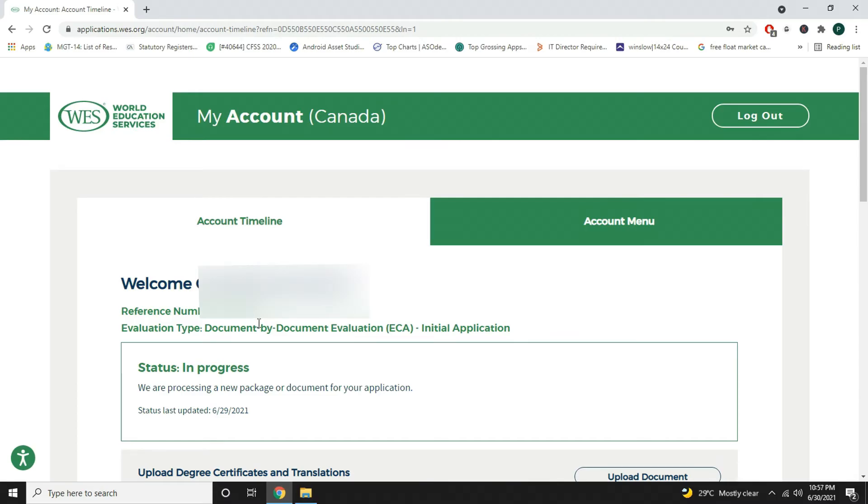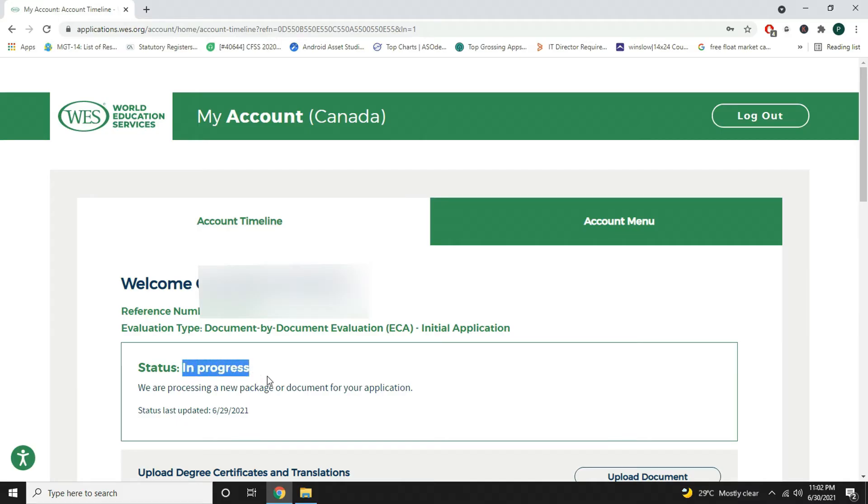I have logged into my account. You can see here it shows my reference number and evaluation type, and here in status it has changed to in progress and says we are processing a new package or document for your application that was last updated 29th of June.